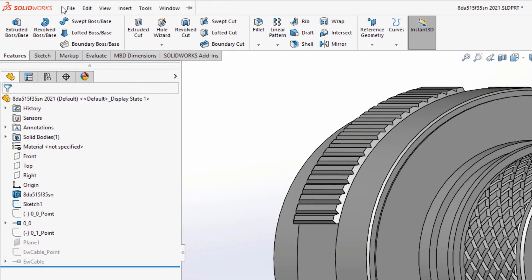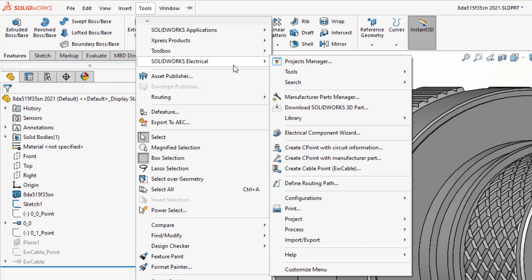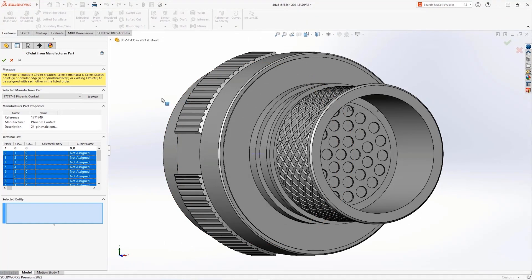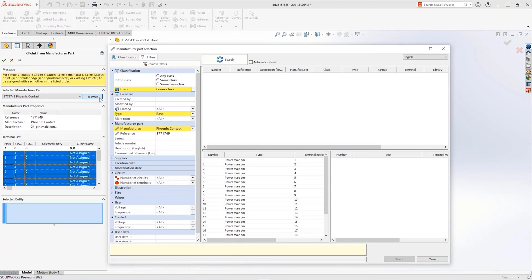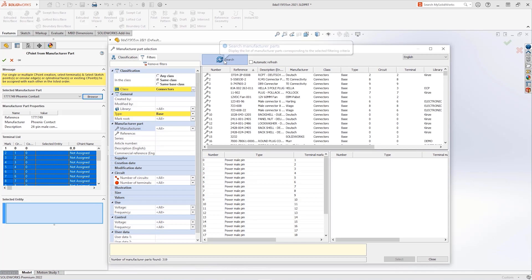Electrical 3D connection points can now be added inside SOLIDWORKS by going to Tools, SOLIDWORKS Electrical, where you can select create C point with manufacturer parts. In this dialog, it remembers the last manufacturer part that was used or you can browse and select a different part from an extensive library.